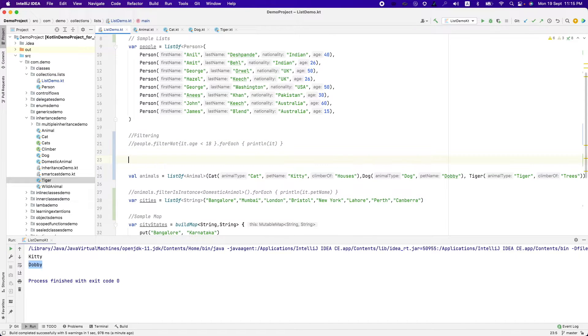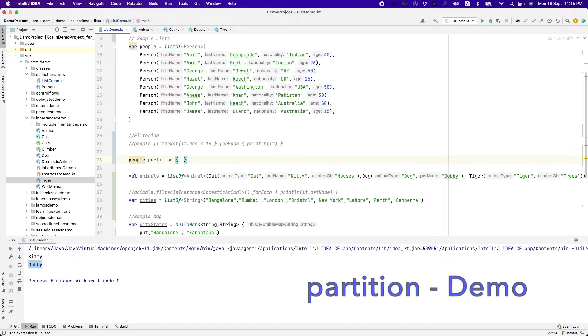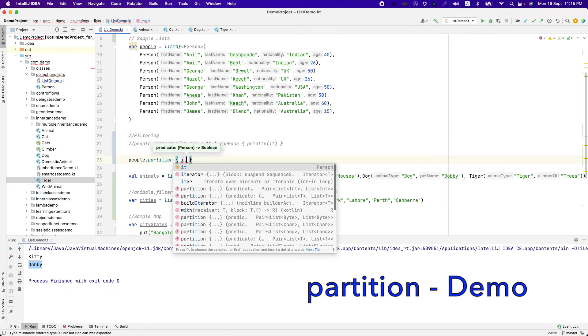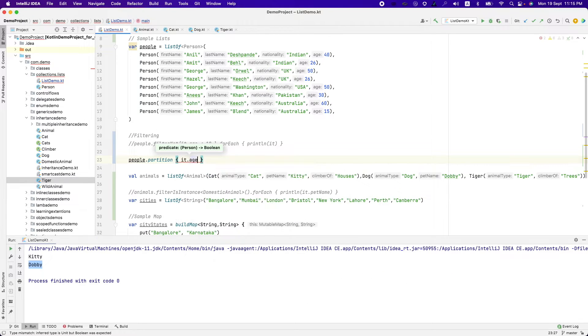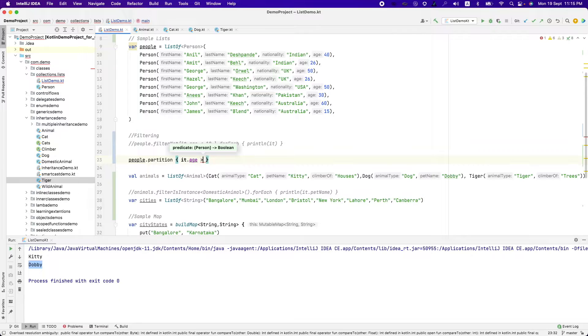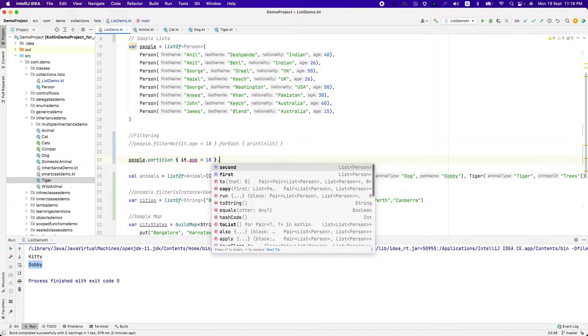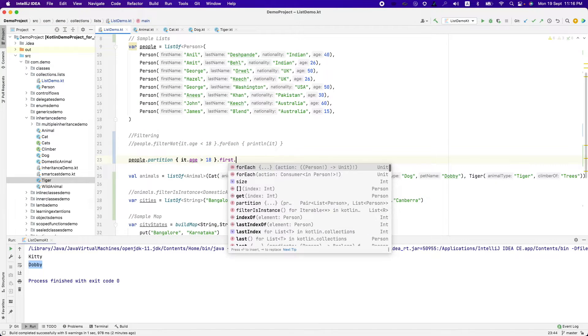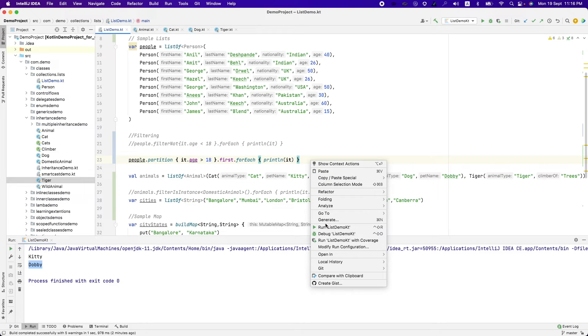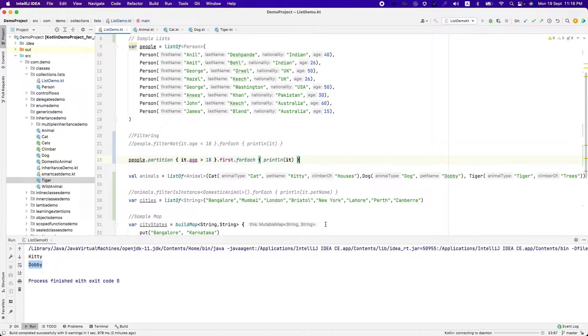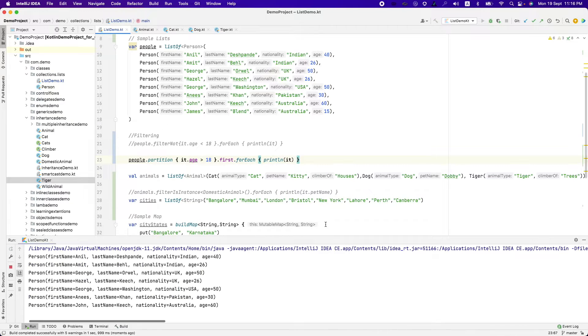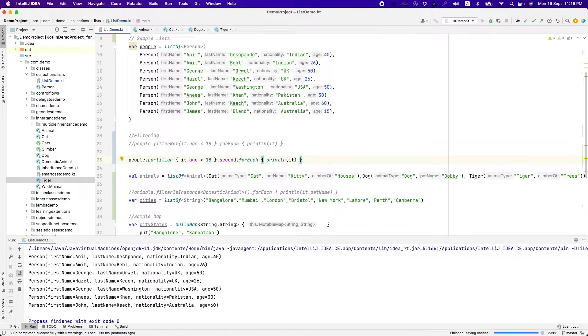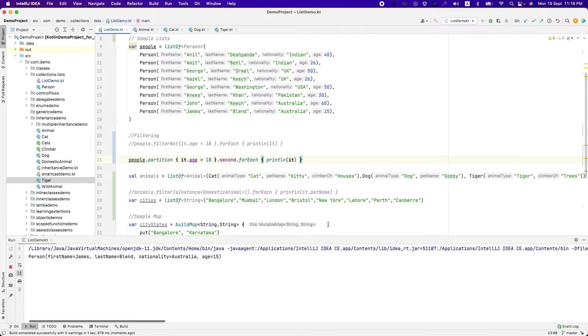I can do that here. That is people dot partition. That is the functionality that you can use. It dot age greater than 18. And now if I access first dot for each println it, it is going to print me one set of people. The first set which is above 18 and the second set is basically the one who is below 18.